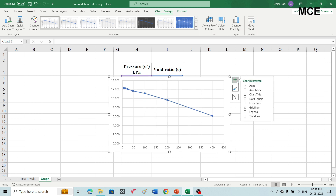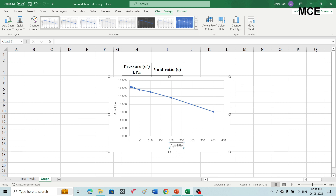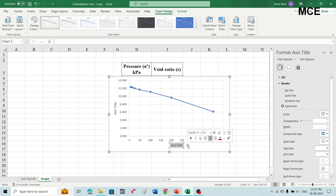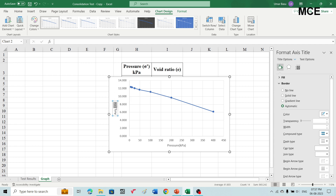First delete the chart title, then click on the plus sign to add axis titles. For the horizontal axis write the pressure in kilopascal, and for the vertical axis write void ratio.